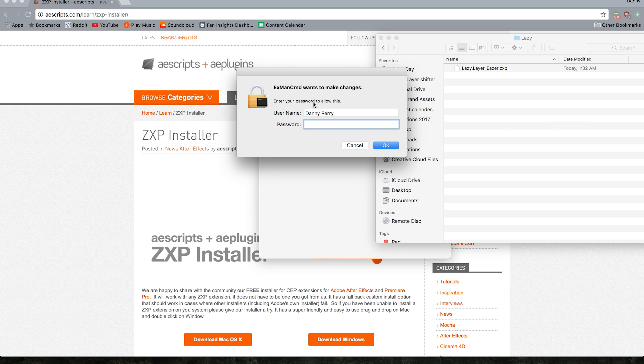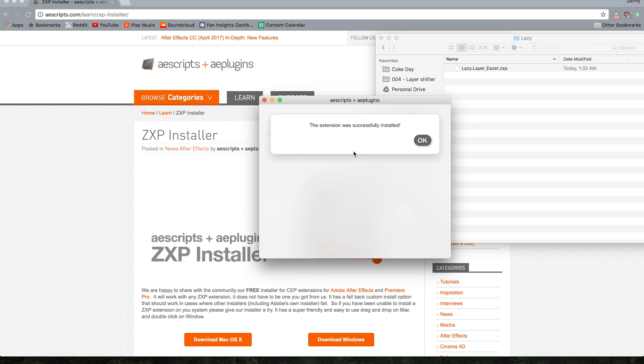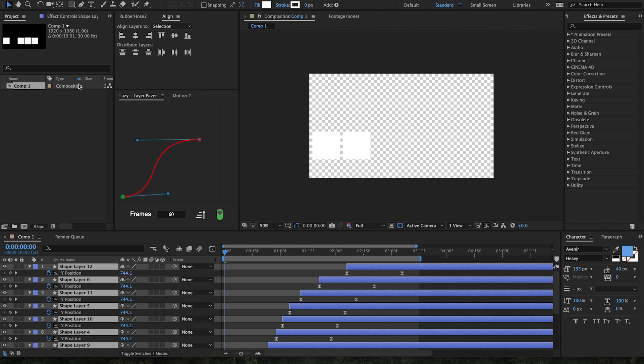Just drag it in. It's going to prompt you for your login, and once you have done that it will say this extension successfully installed.